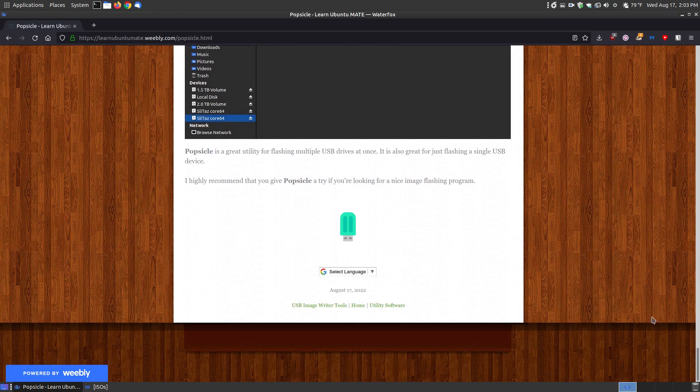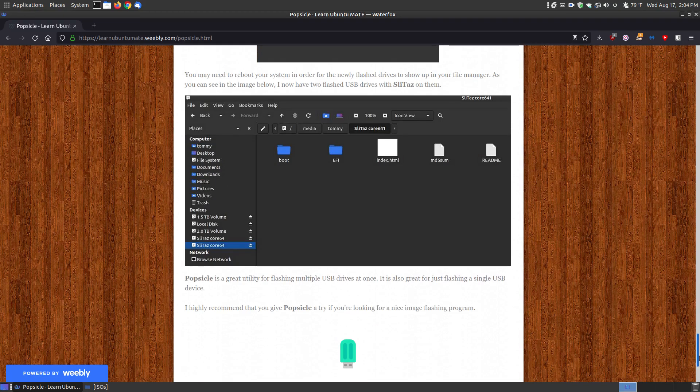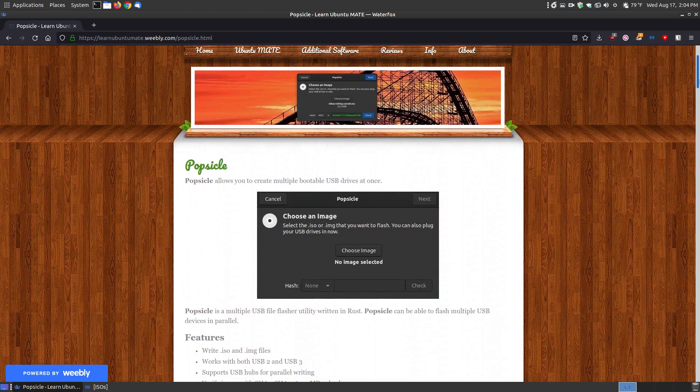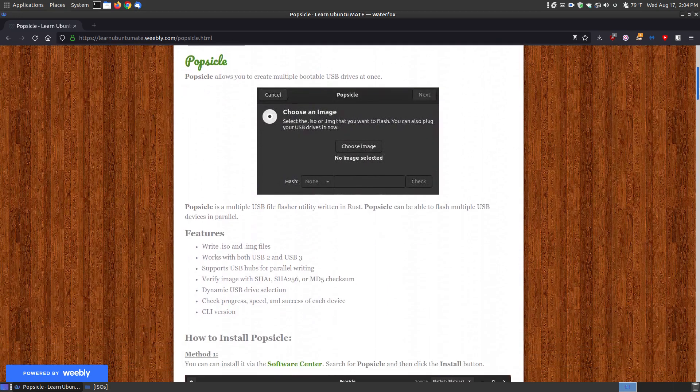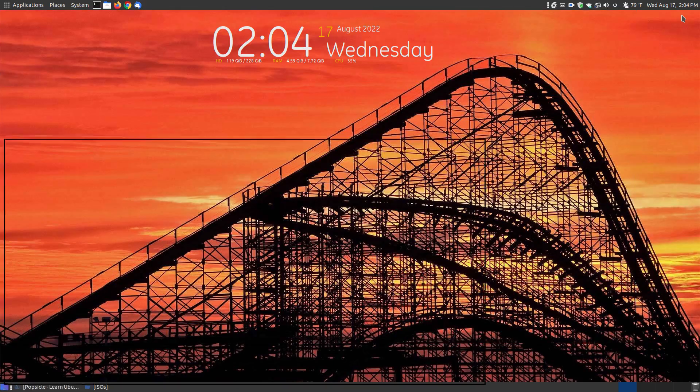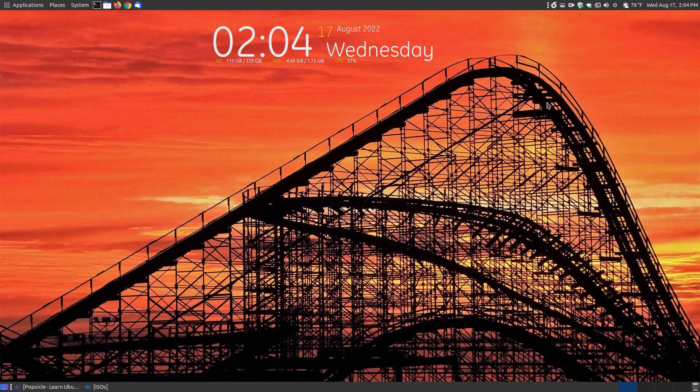So if you're looking for a program to flash an operating system, an ISO or .img file to a thumb drive, then I highly recommend you give Popsicle a try. It's a great program. Hopefully this video has been helpful to you, and have a great day.